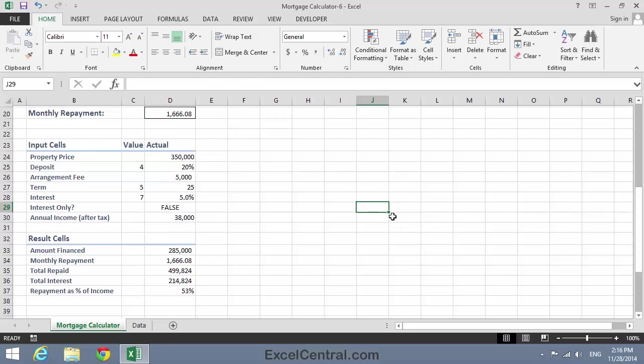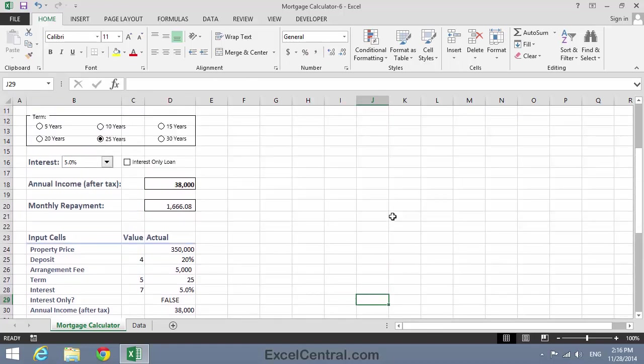Now let's test the form. At the moment, this is a capital and repayment loan. And with the values on this form, my monthly repayments are $1,666.08. If this was an interest-only loan, I'd expect my monthly repayments to be a lot less. So I'll click on the checkbox, and you can see that that is what's happened. The monthly repayment is now only $1,187.50.